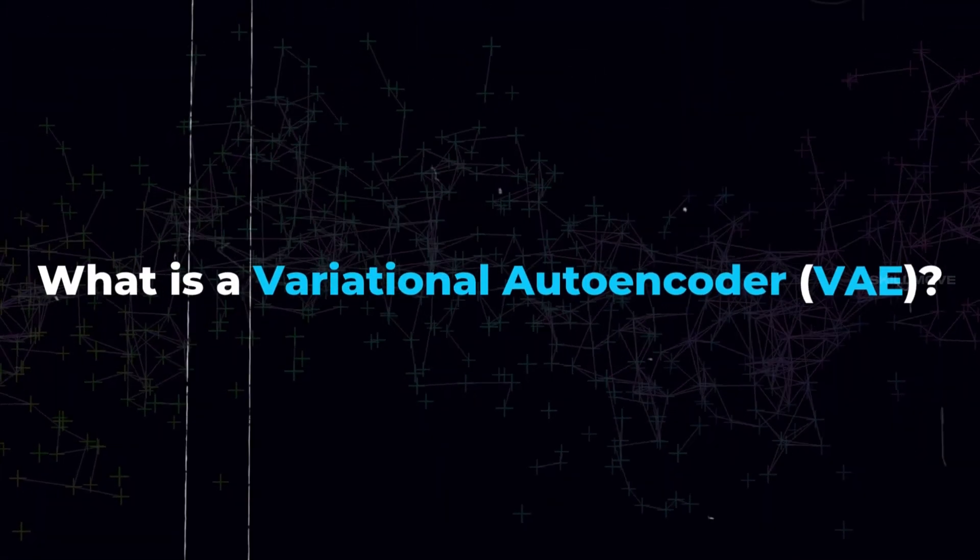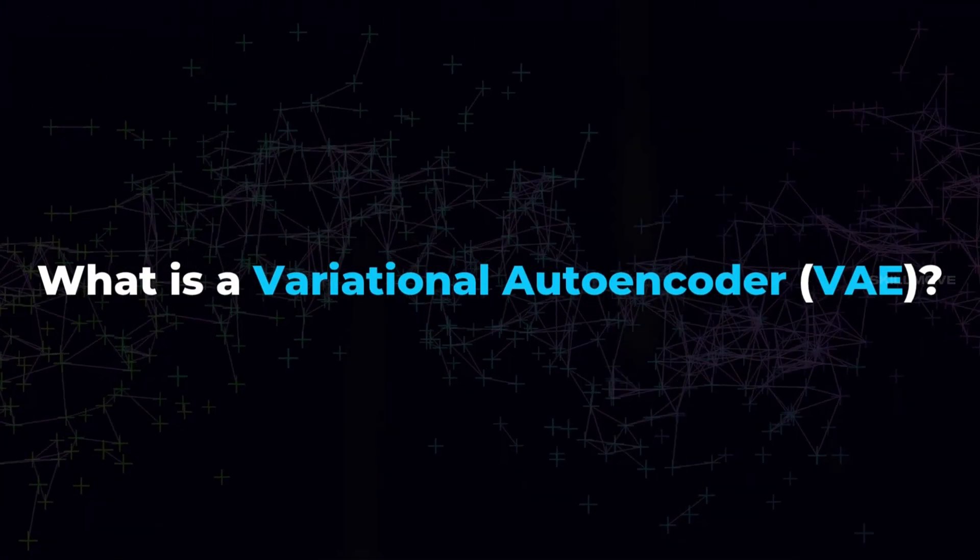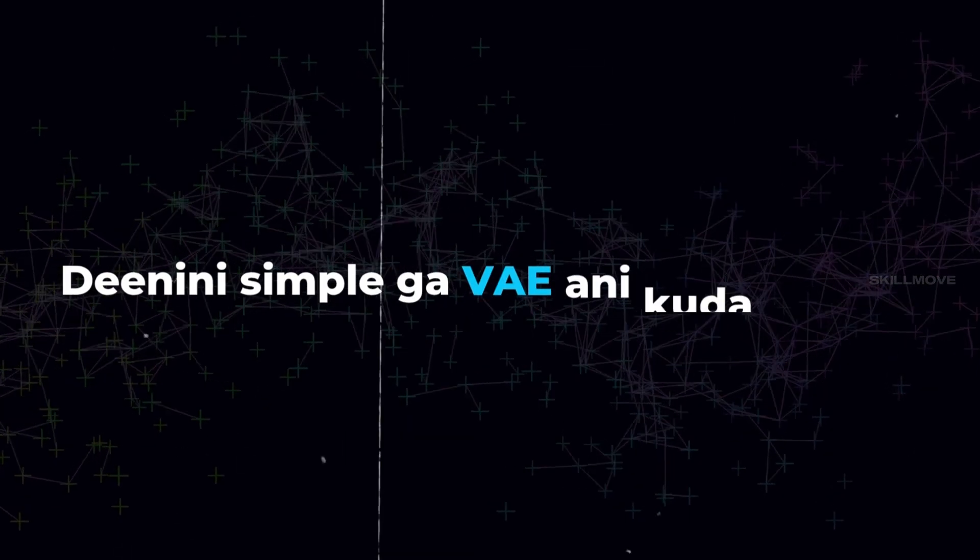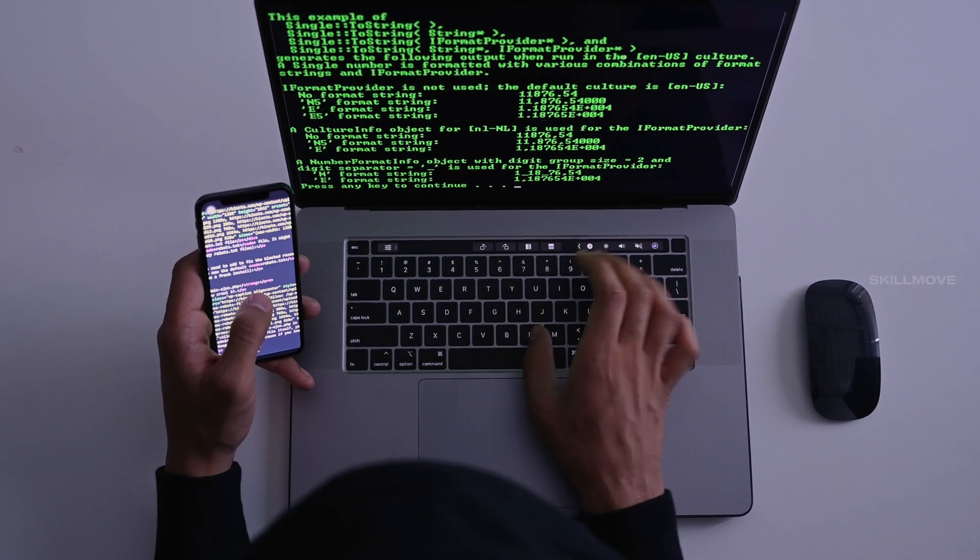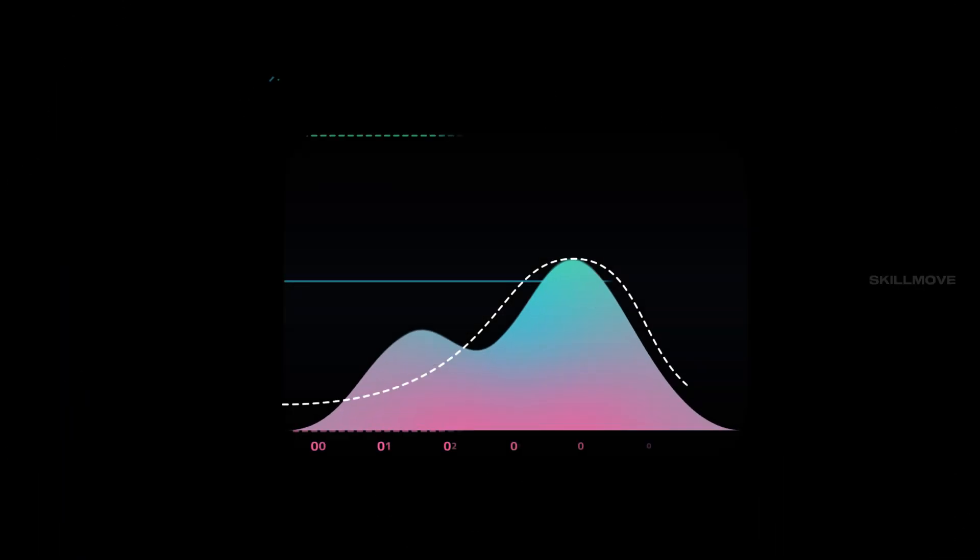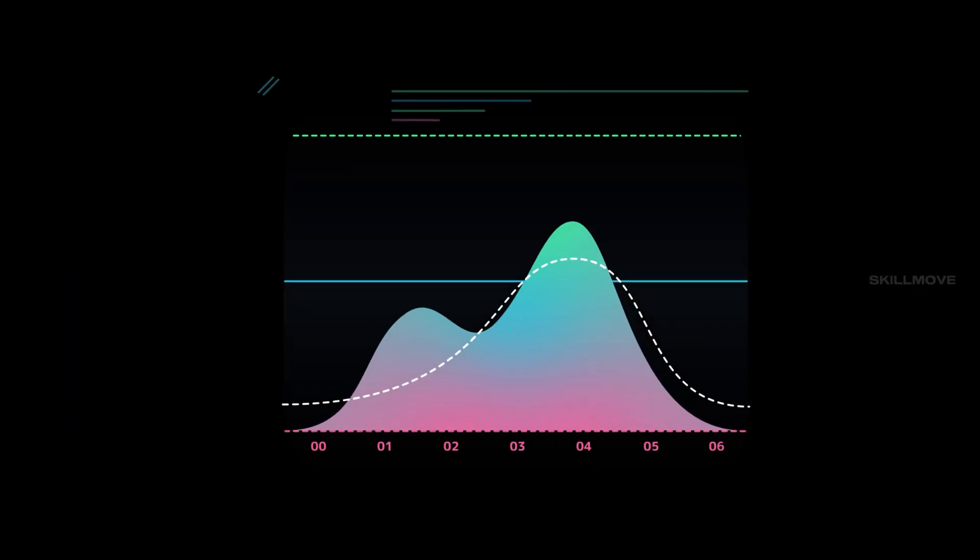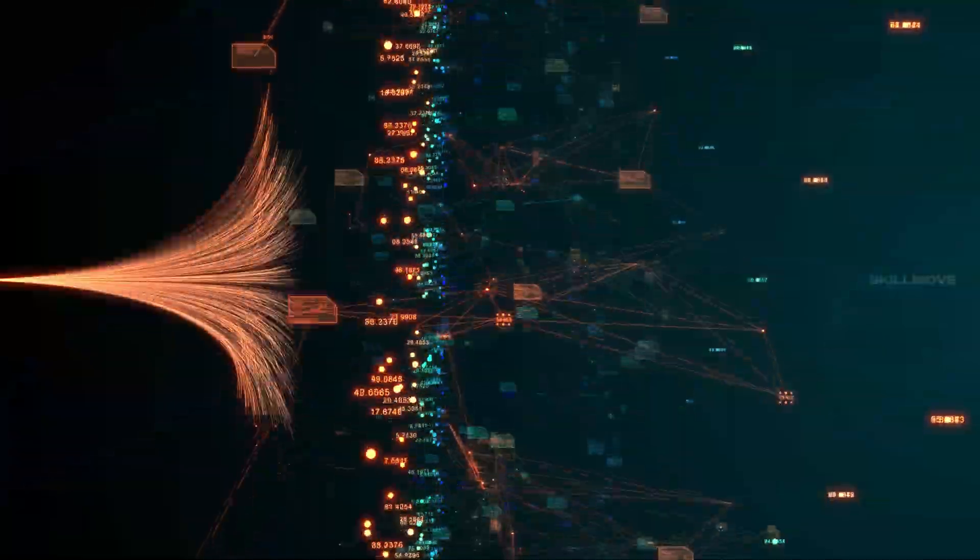This is the variational autoencoder. VAE also uses encoder and decoder architecture, but the twist is: the encoder doesn't output a fixed vector. Instead, it outputs a distribution with mean and standard deviation. The reparameterization trick allows us to sample a random vector.